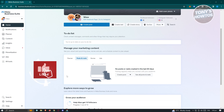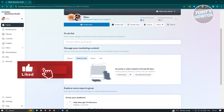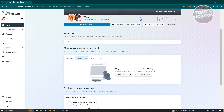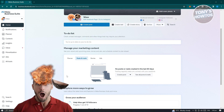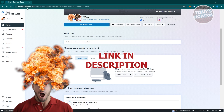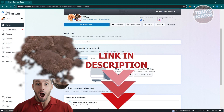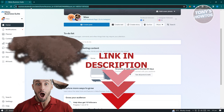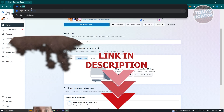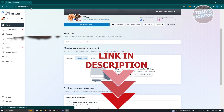Hey guys, welcome to Tony's How To. In this video I'll show you how to add an admin to an Instagram account. But before we start, hurry up and check out our latest software just under this video.